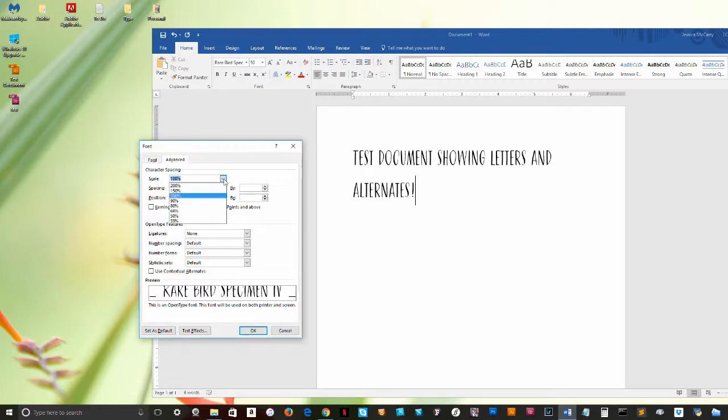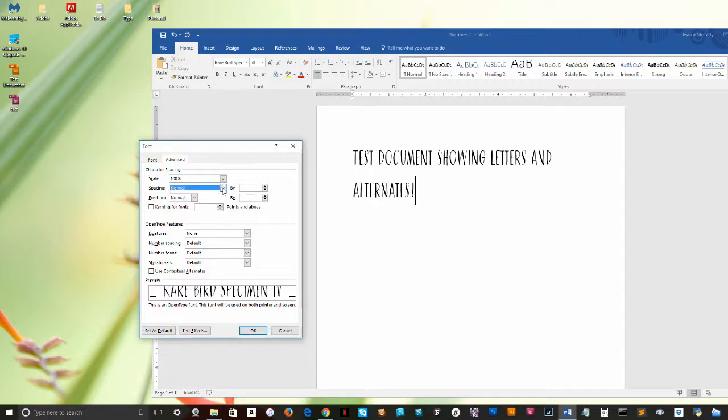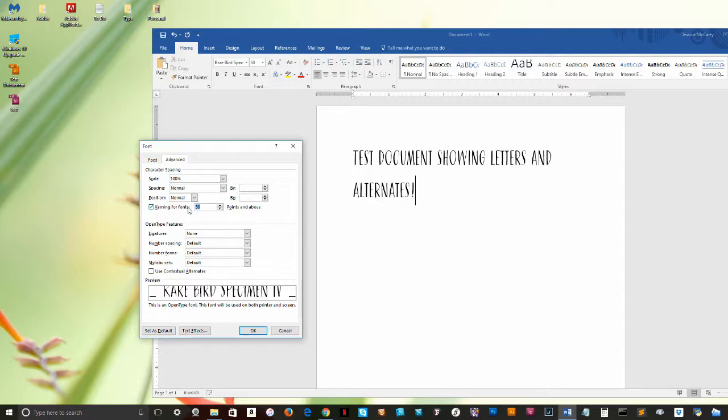As you see, we can adjust the scale, the spacing and position, and most importantly, the font's kerning. As to why you should always enable kerning, that's another video for another day, but just trust me, click this box and enable kerning in your document, always. Make this a habit.